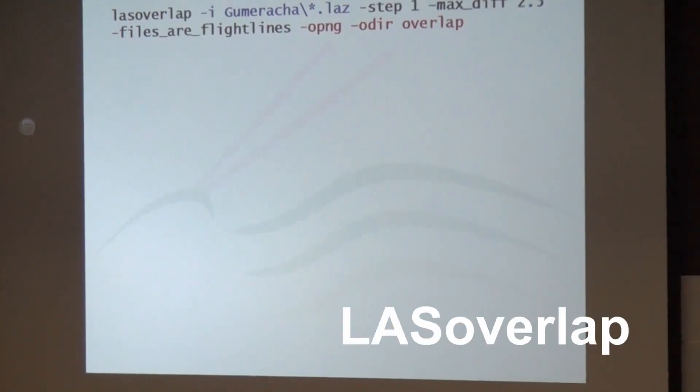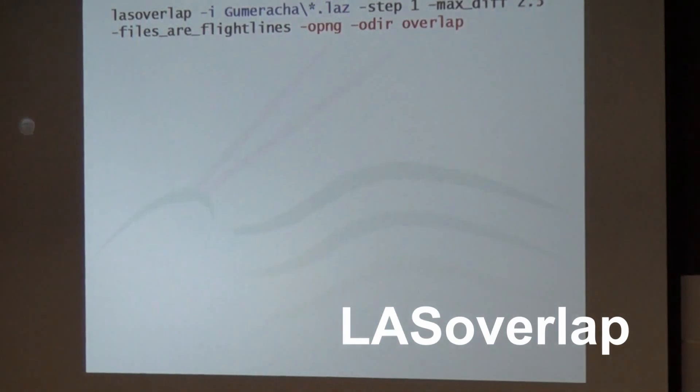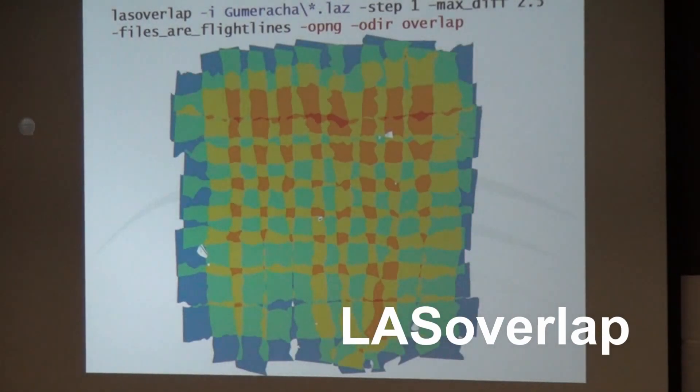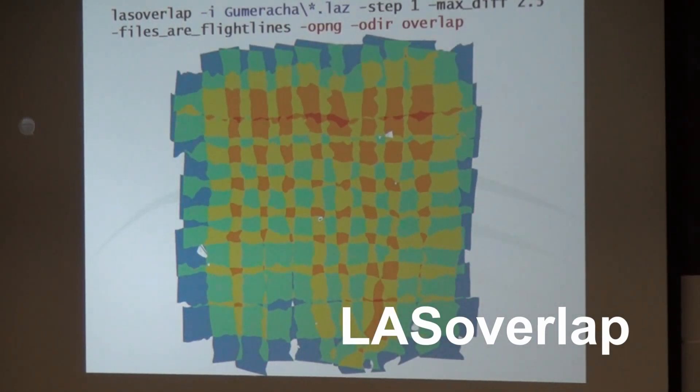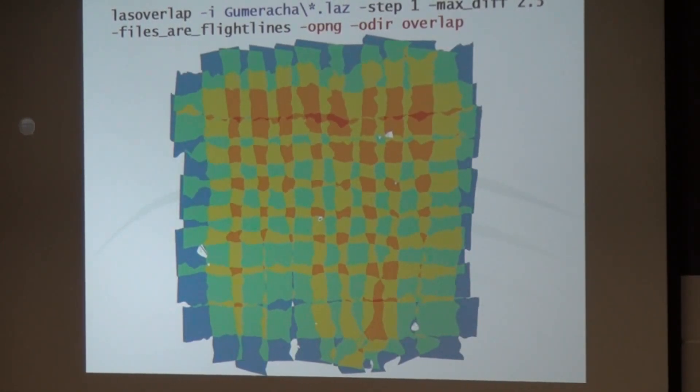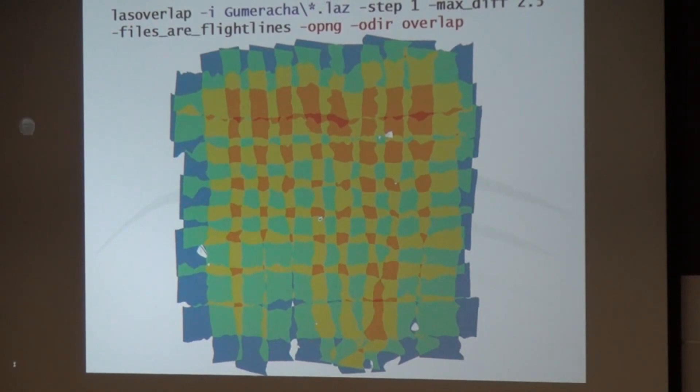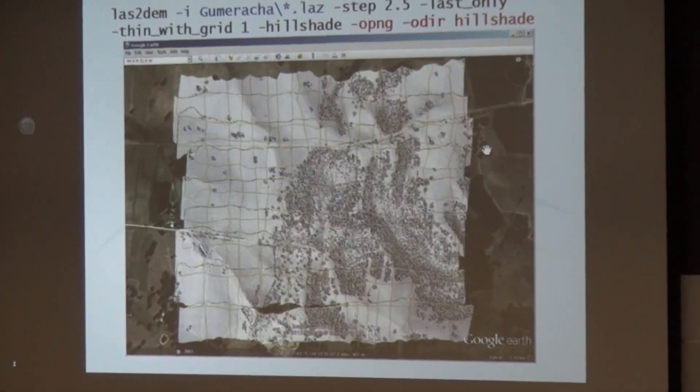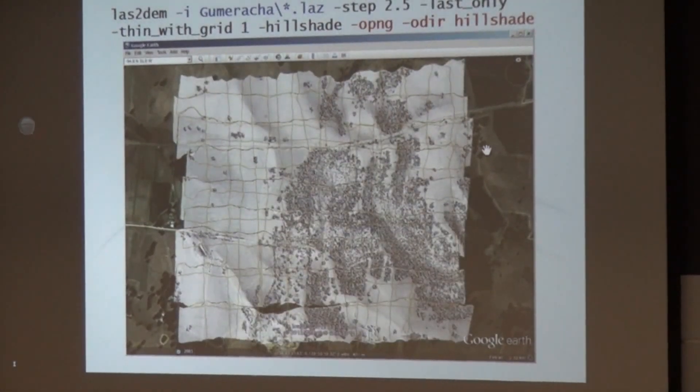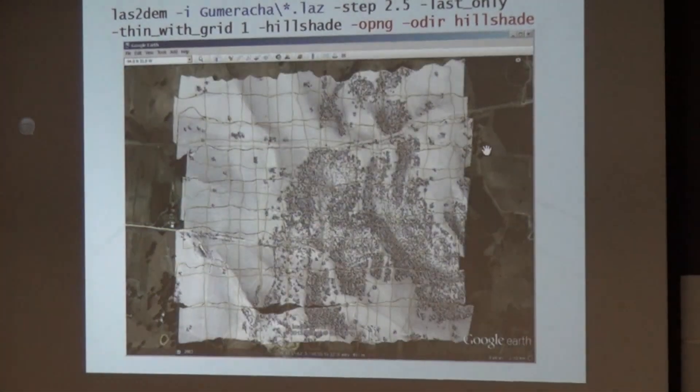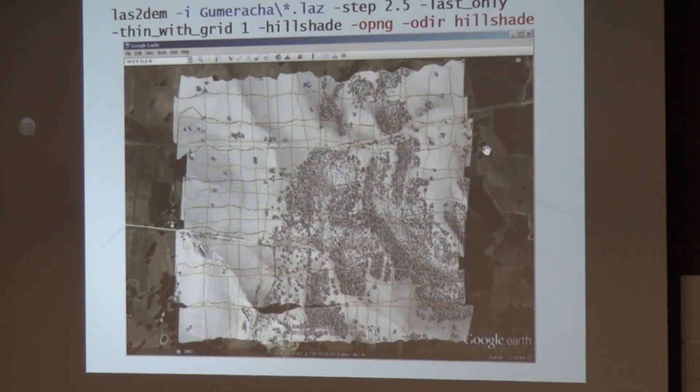There's a tool for this actually to do that more systematically. It's called LASTOverlap. And this now takes all the flight lines. Here, before I only showed you, this was only the east-west strips.